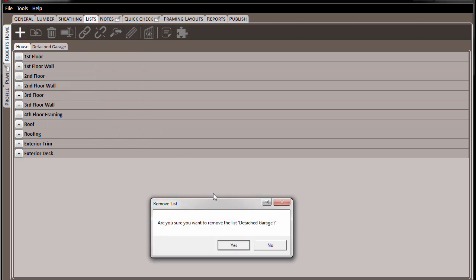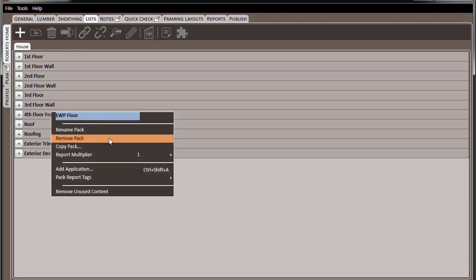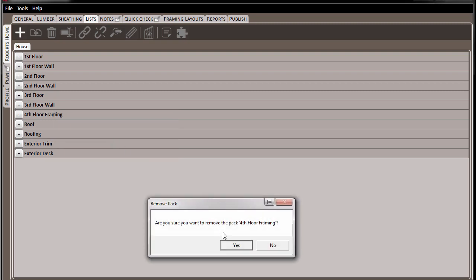Packs are similar, again having the option to copy that pack and also to remove a pack entirely from your list.